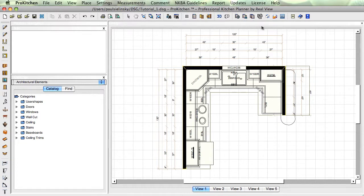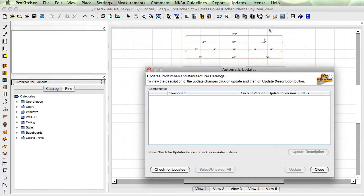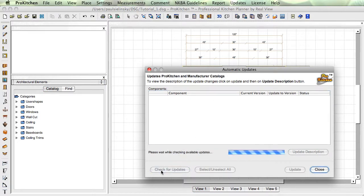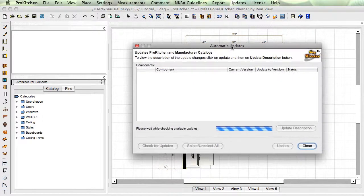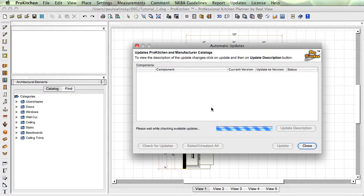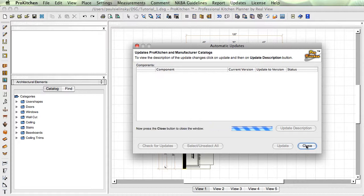We've got update catalogs up here. Just going to click on check for updates. This should just pop up here in a second. And I do have an update. Automatic updates tutorial here. There we go.